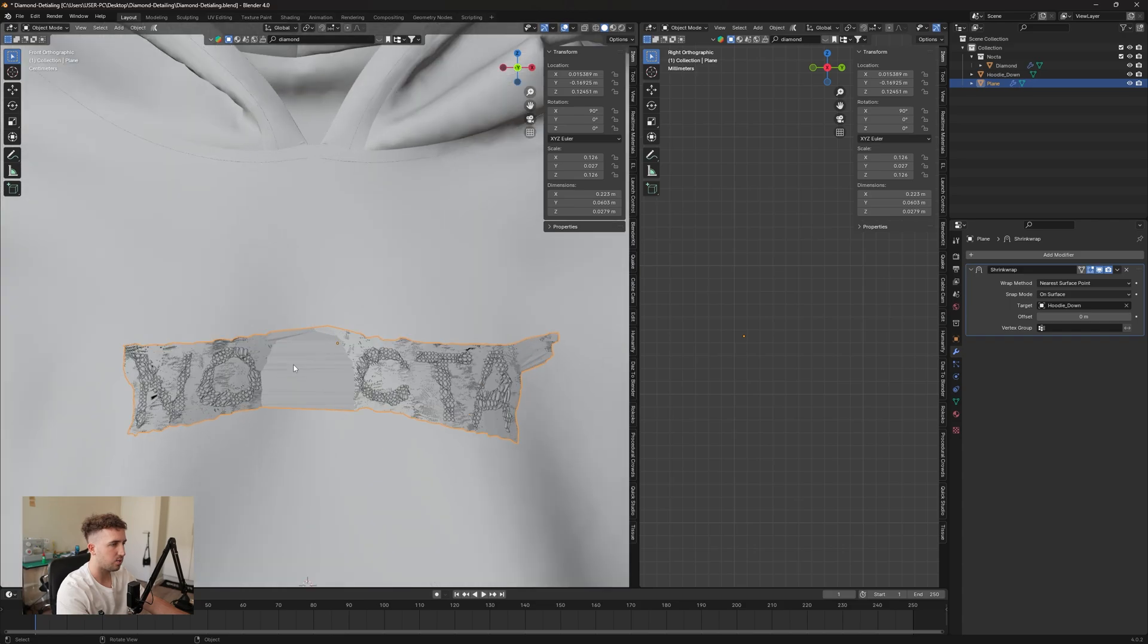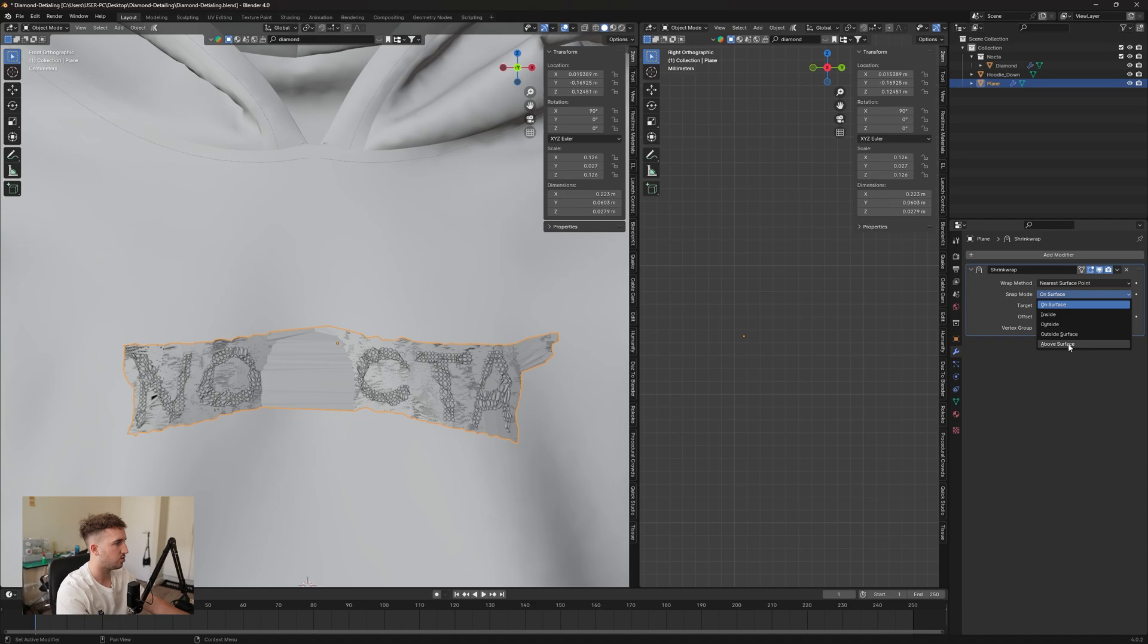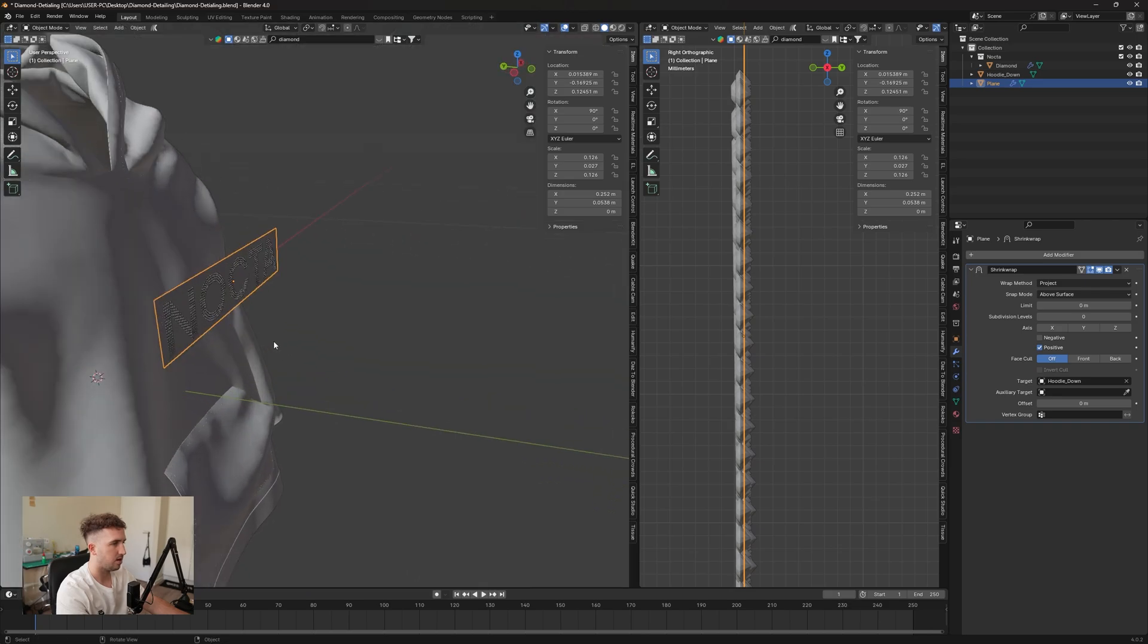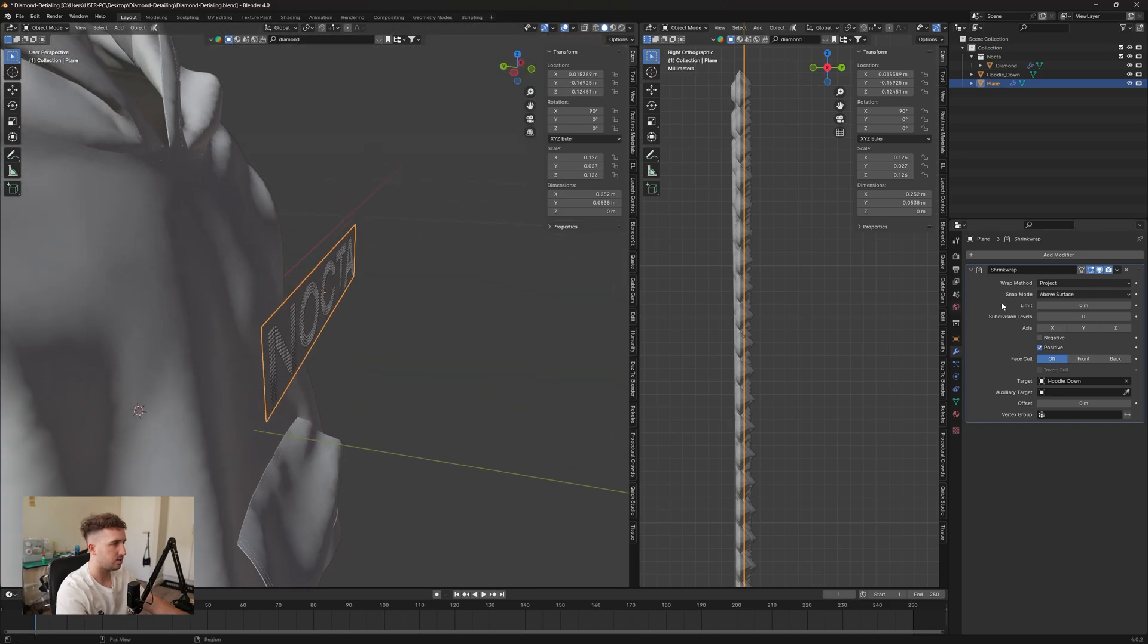Now you'll see that it will bug out at first, but don't worry about that. We're going to set our snap mode to above surface, and then we're going to send our wrap method to project.